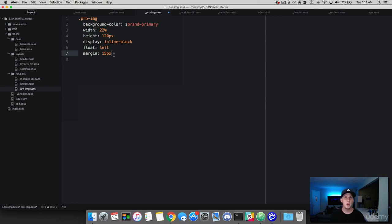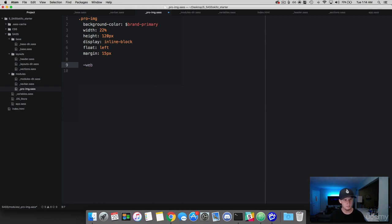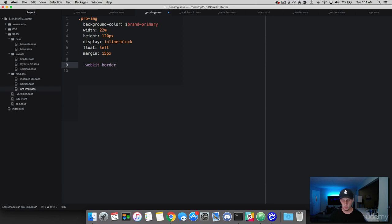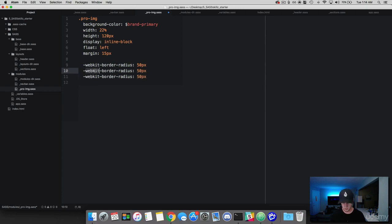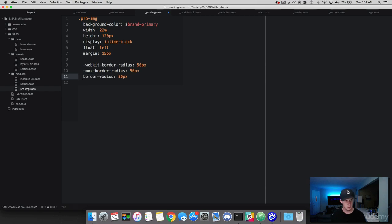Let's get started on the corners for this image. So we are going to use the WebKit because the border radius isn't compatible exactly with everything, all browsers. So we're going to do the border radius. And we're going to do 50 pixels. And go ahead and copy this. And we need to paste it three times. And this is going to work for Mozilla. And then this one's going to be the standard. Awesome. So we just took care of the border radius here.